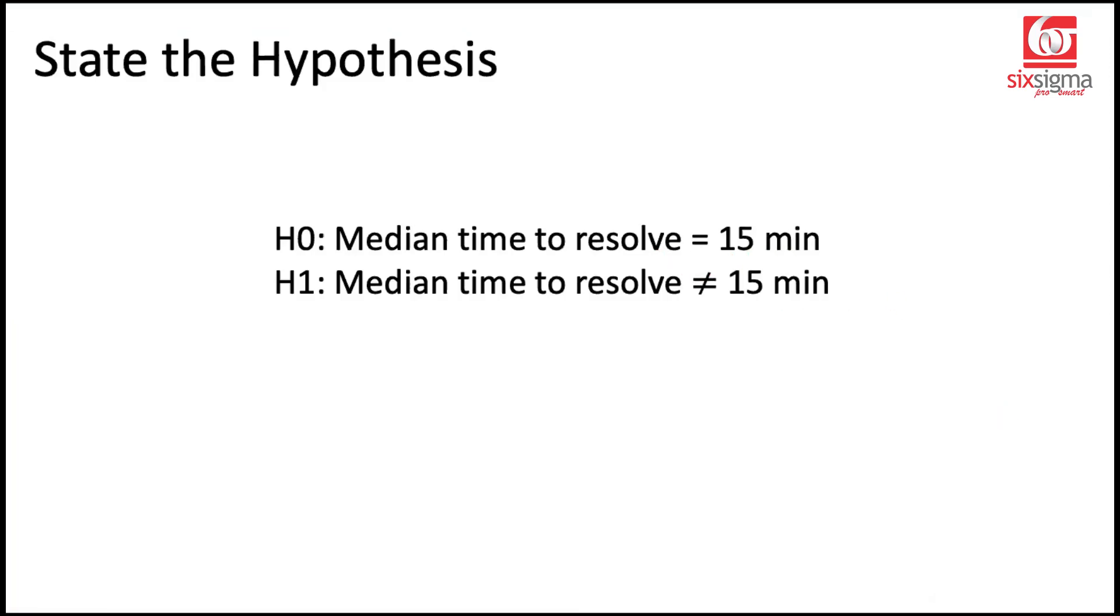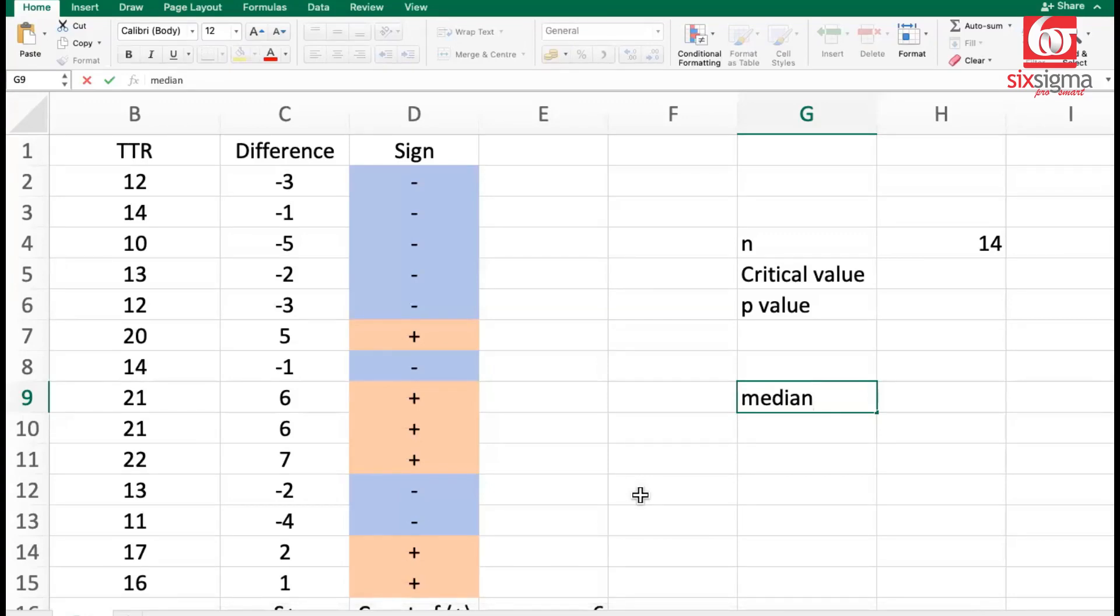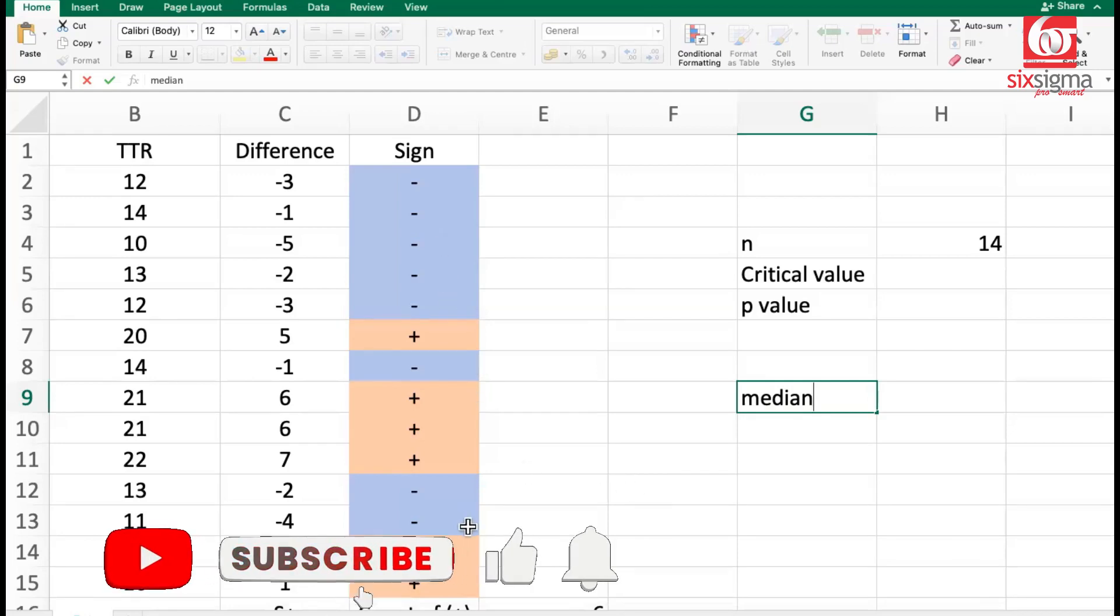But if so is not the case, then we will be observing an imbalance in the positives and negatives. So how do we go about calculating the p-value or looking at the critical value? We will first have to understand the distribution which can tackle this kind of situation.